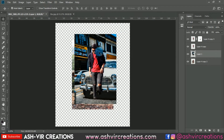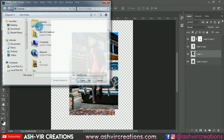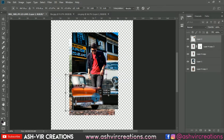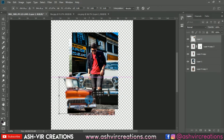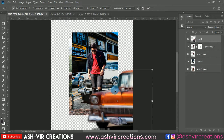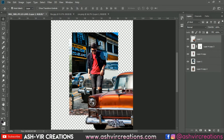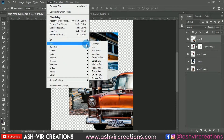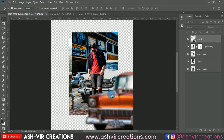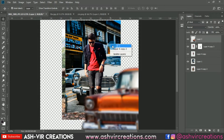Now we're going to add a foreground car PNG to the photo. Drag and drop it — you can download this car PNG from the links in the description. Press Ctrl+T to enlarge, then place the car on the right side of the photo so it looks like it was captured from a far distance. Go to Filter and apply Gaussian Blur at around 45 — don't add too much blur.